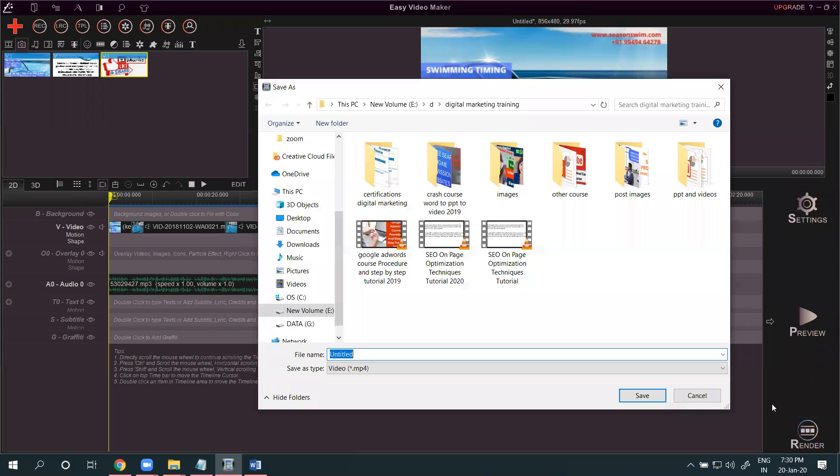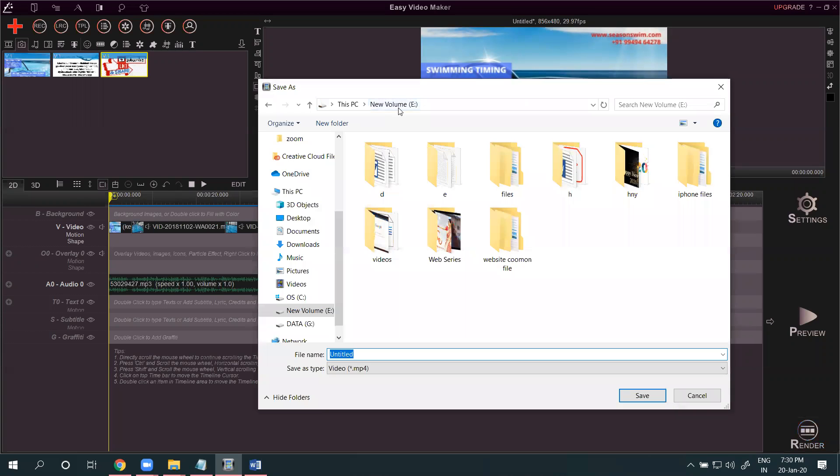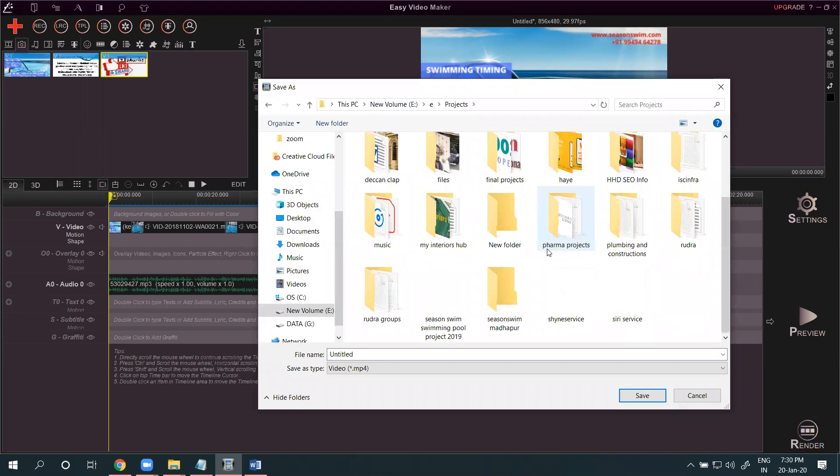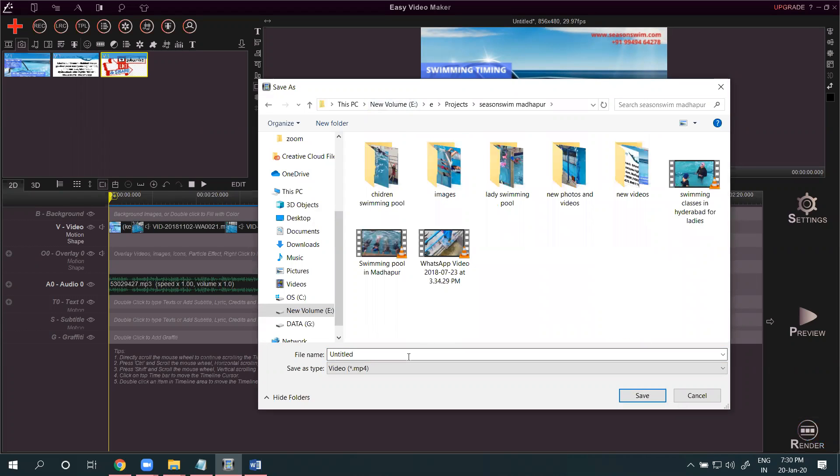Just enter the video, save to the particular folder where you can save the file, just save it and save this file.